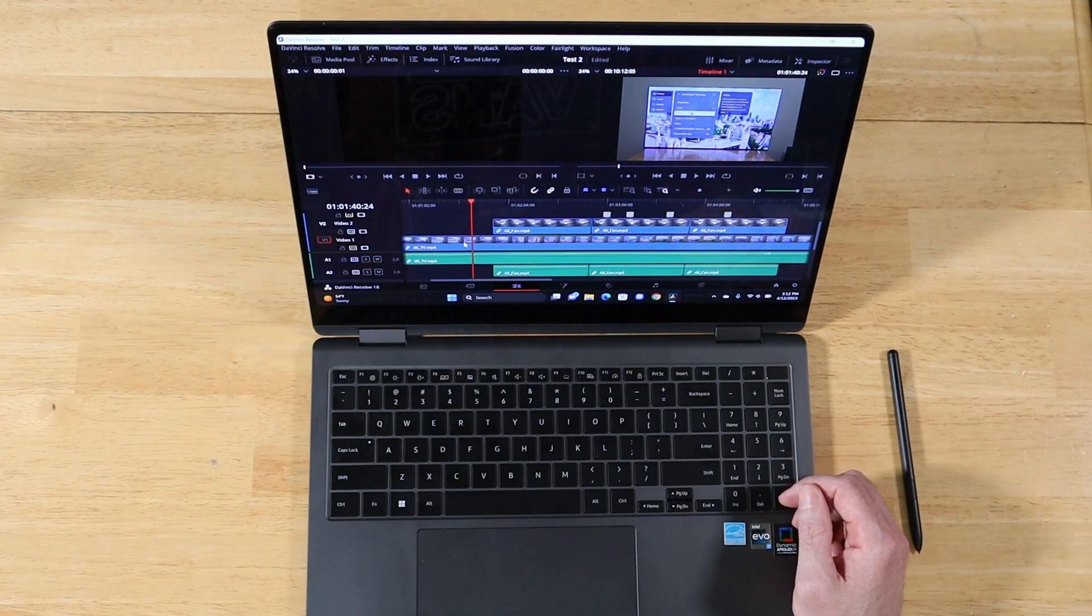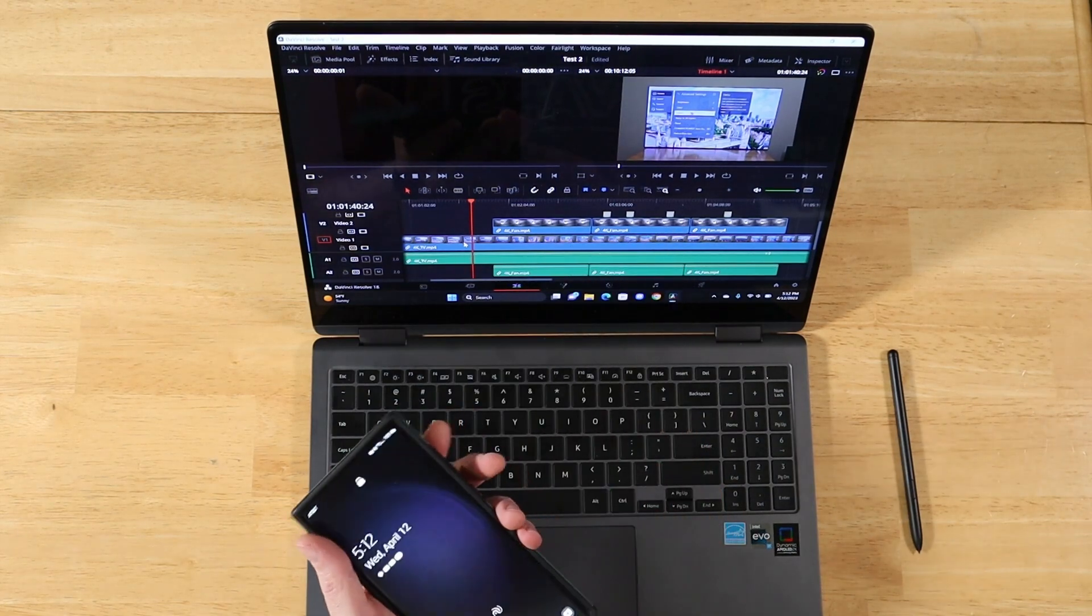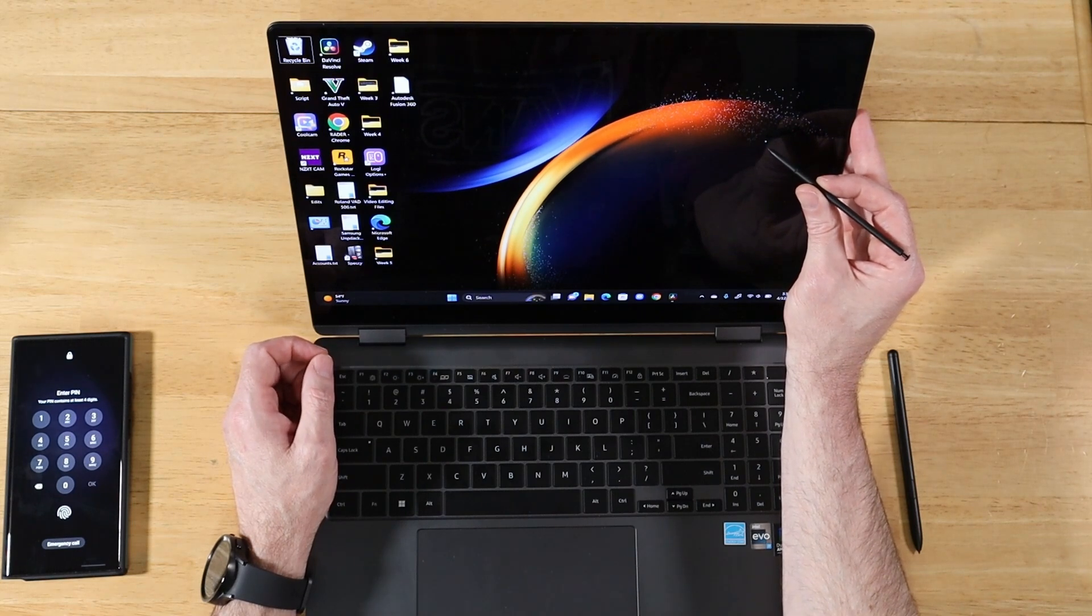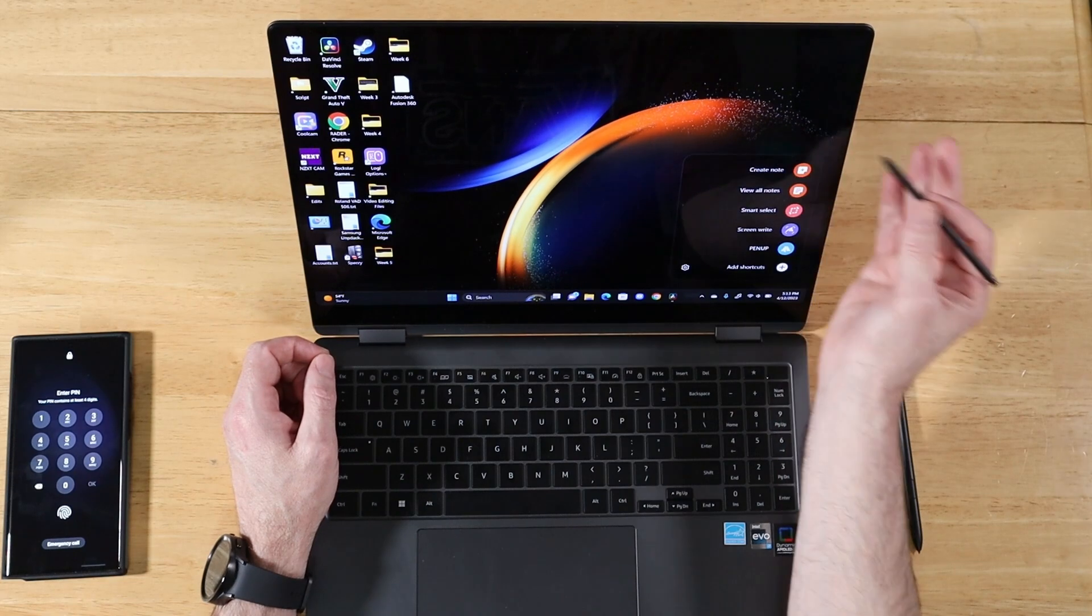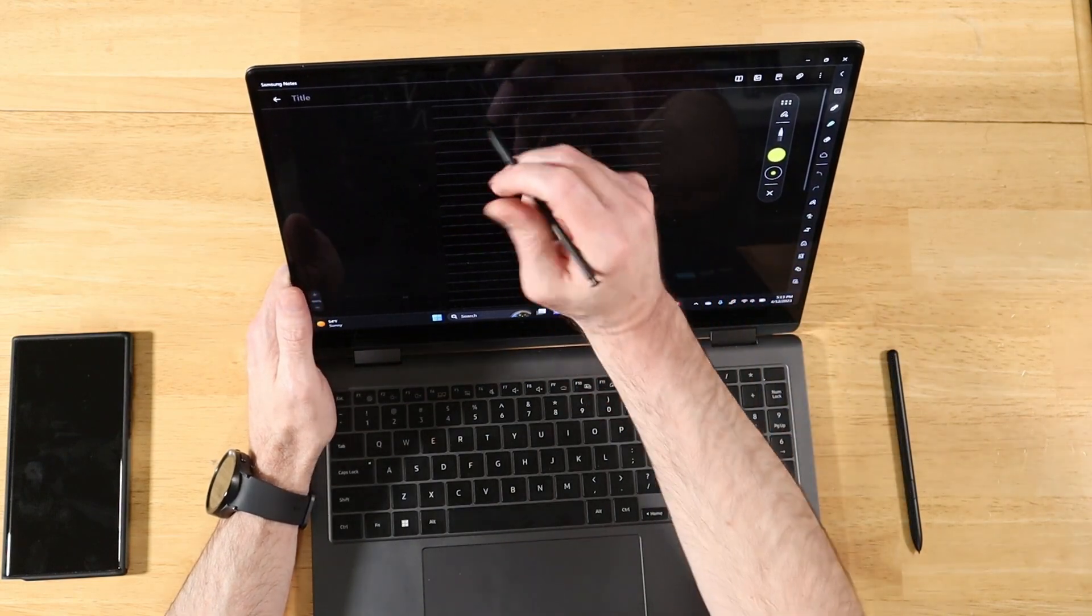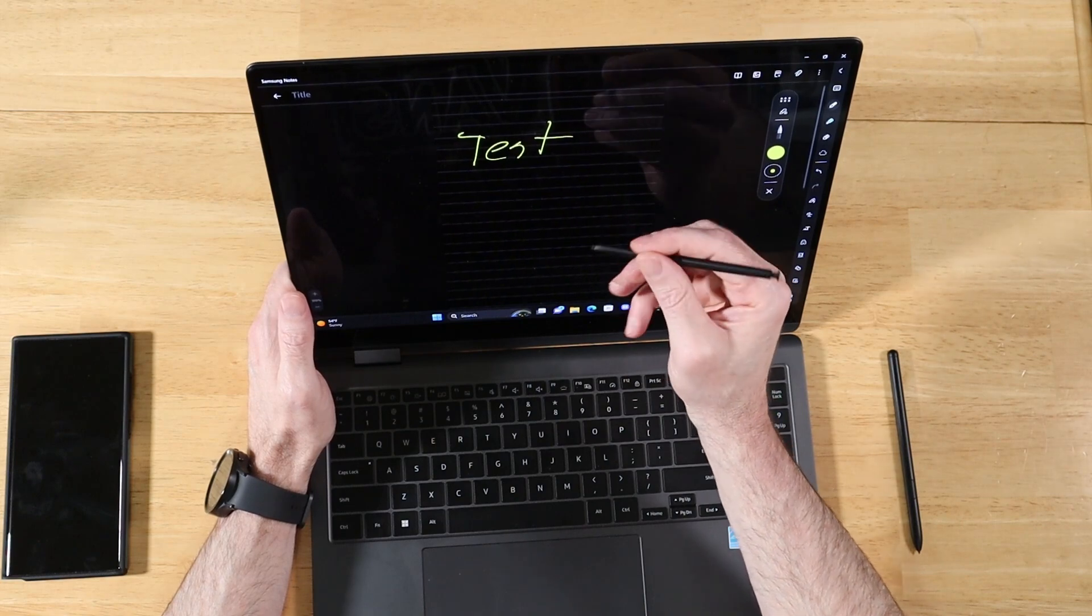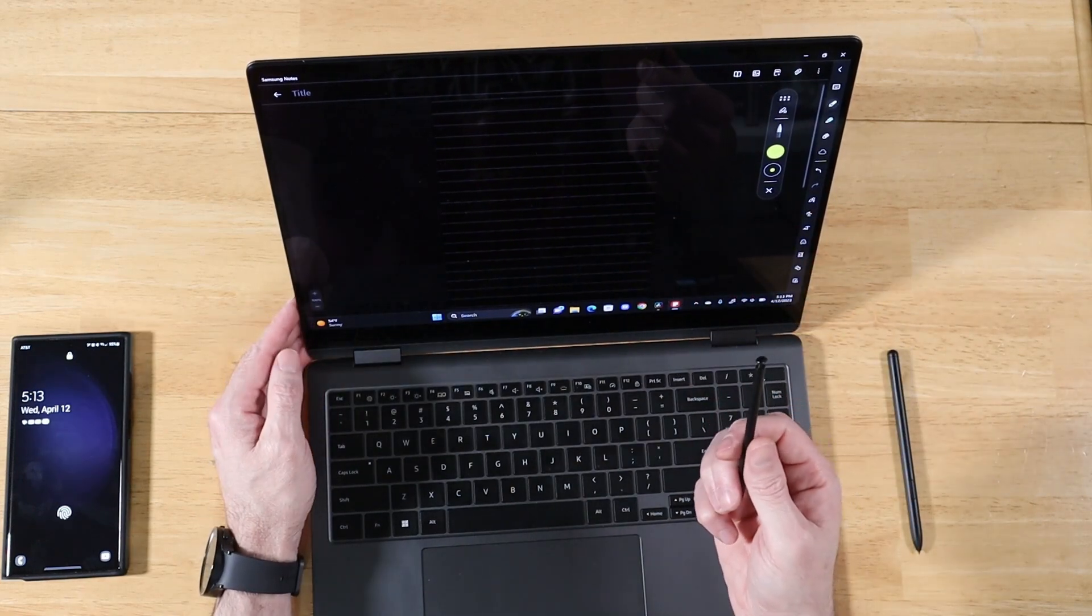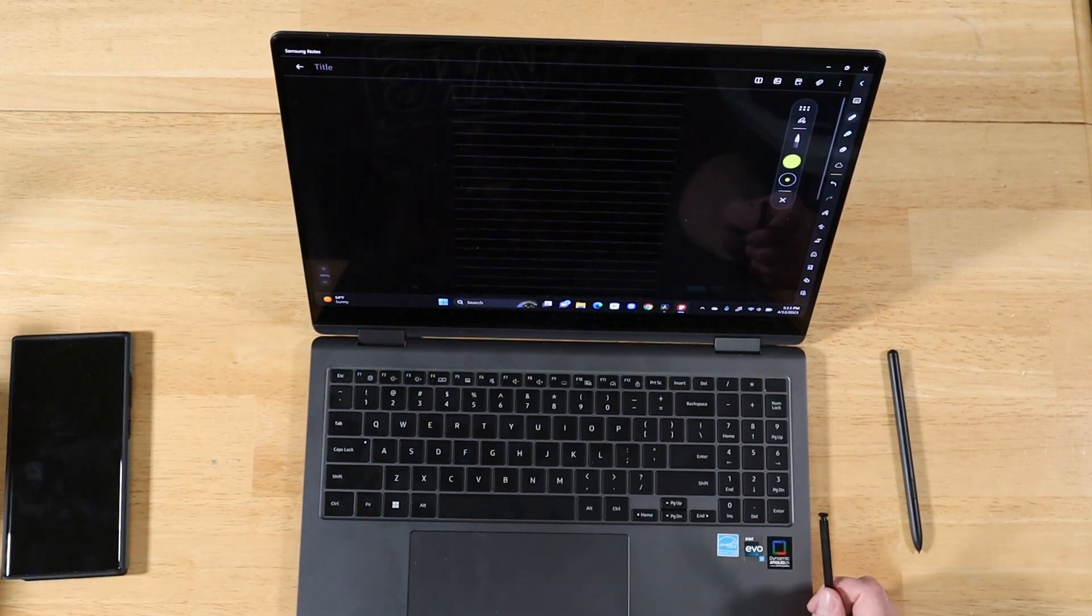As far as the S23 Ultra S Pen working on the Book 3 Pro 360, well, I've got the S23 Ultra here. Let's grab the S Pen. We'll check the pen button to see if it pulls up the menu. Sometimes this menu is a little bit slow to pull up. Finally came up. Let's create a new note and start writing here. Test. And let's test the button because that's where we usually have the problem. All right, erase is fine. So yeah, looks like the S23 Ultra S Pen works just fine on the Book 3 Pro 360. Thanks John, appreciate the question.